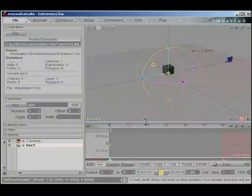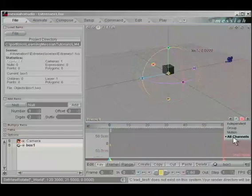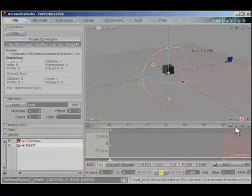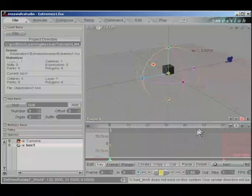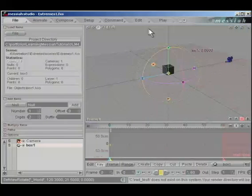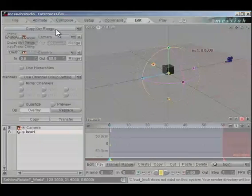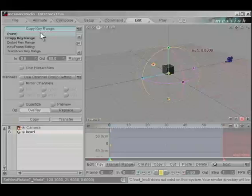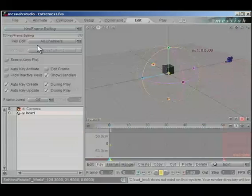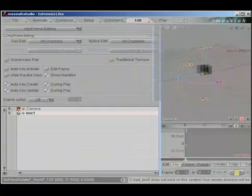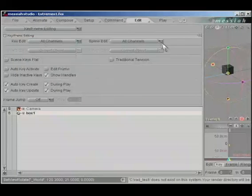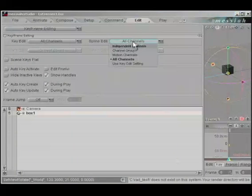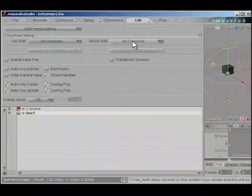Let's check a few settings. First, we're going to make sure that our channel edit is set to all channels. We're going to scale along Y on the graph editor. We're going to click into the edit tab, go to keyframe editing. We'll open this up. Make sure your key edit is set to all channels and your spline edit is set to all channels as well.